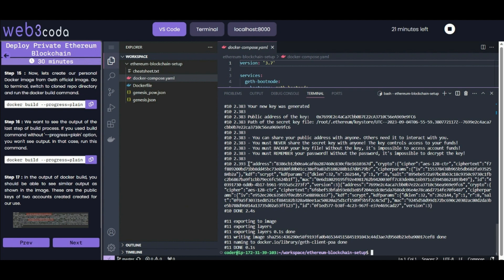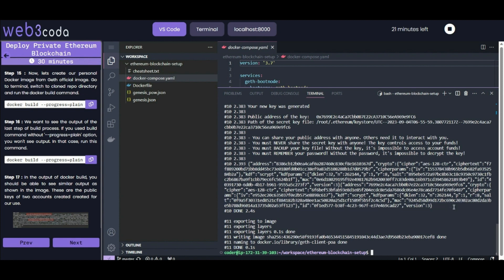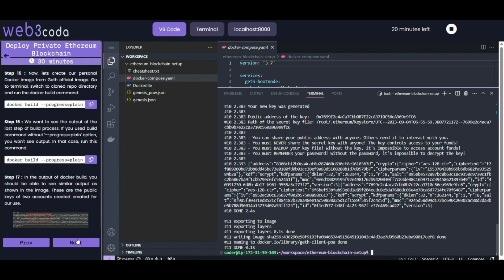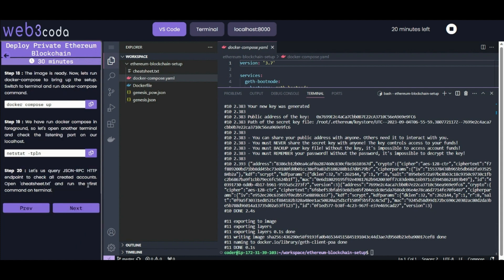In the output of docker build, you should be able to see output similar to this JSON. In this there are the public keys of the two accounts created. The first address is 8386cb and the second is 7699 - these are what we are using in this lab.